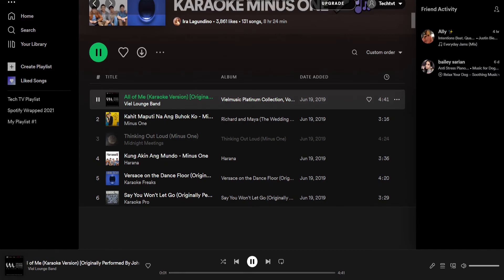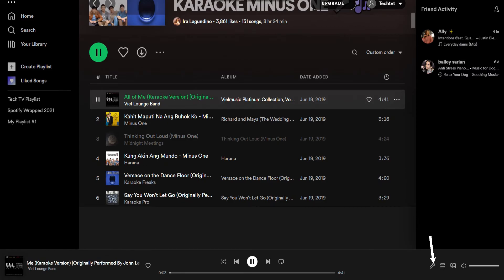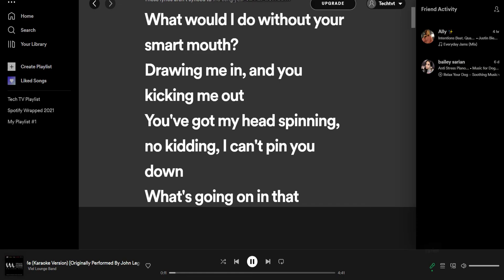At the bottom, tap the microphone icon. This will show you the lyrics. Some of the songs in this playlist don't have lyrics. And when they do have lyrics, it is not synced with the song. You have to manually scroll on the lyrics.